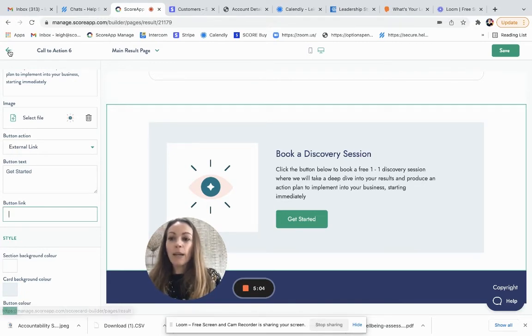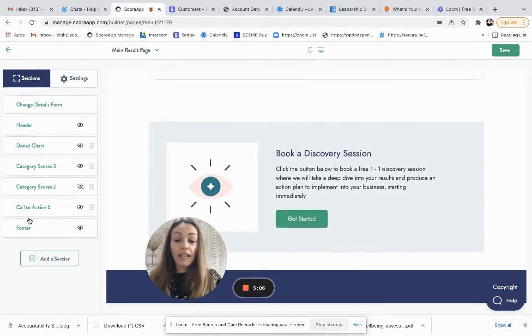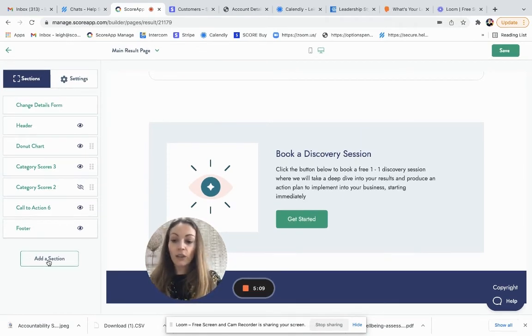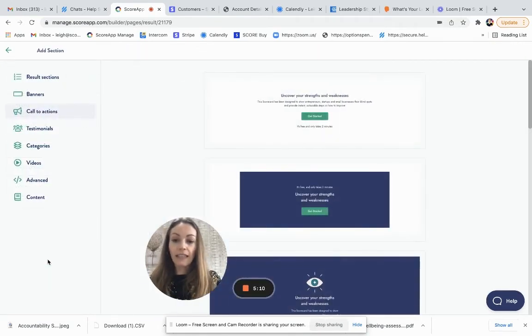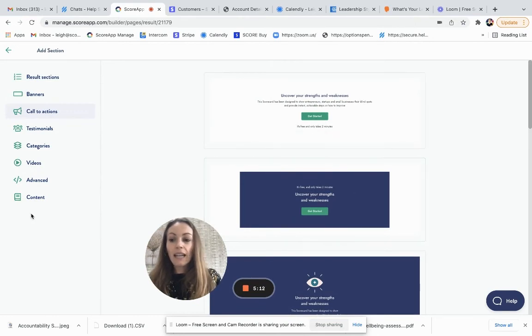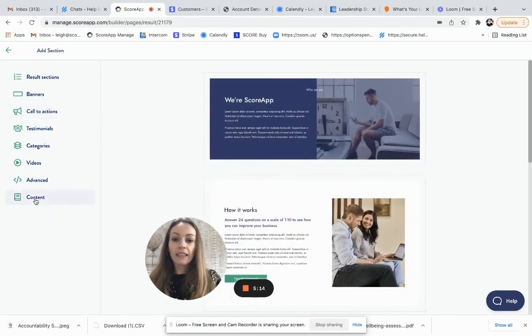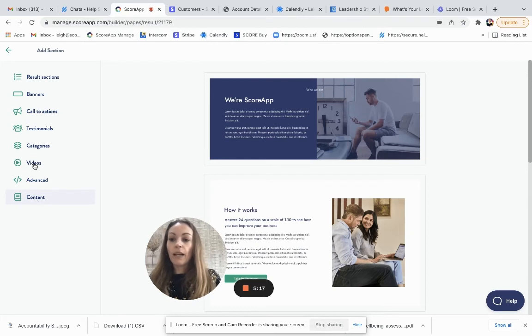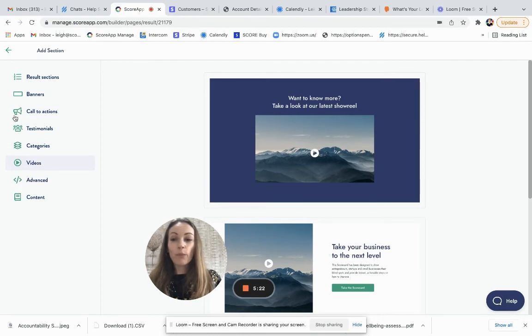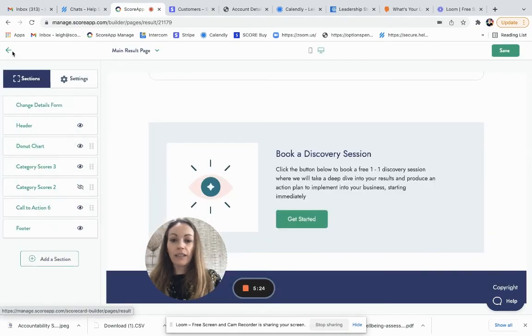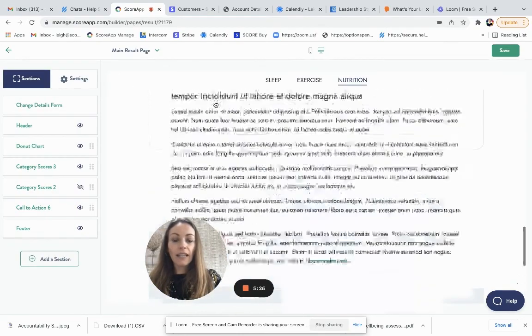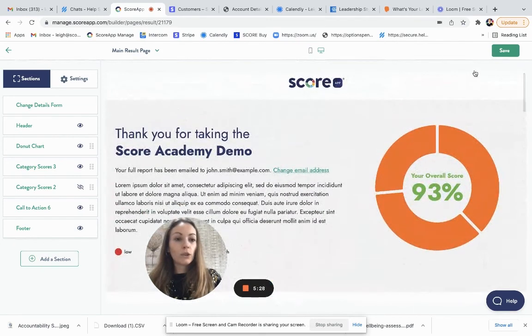It may be that on this page you want to add further content, which you absolutely can. So you'd go to add a section. And if you want to add any content, such as who we are, what we offer, videos, you can just add those sections, move them around by clicking on the six gray dots.